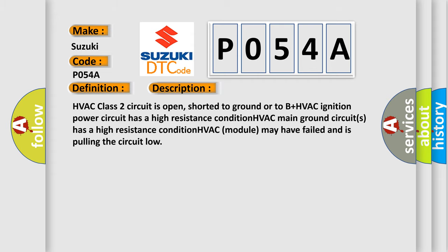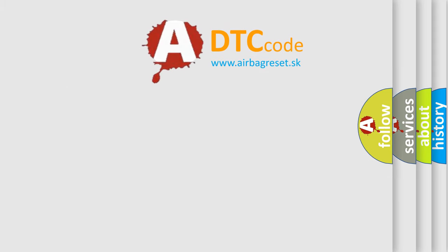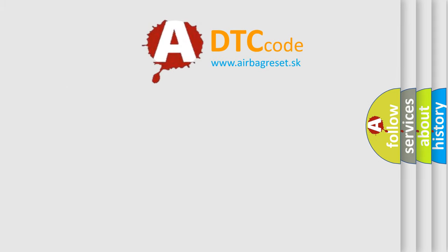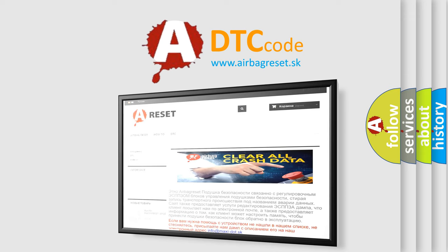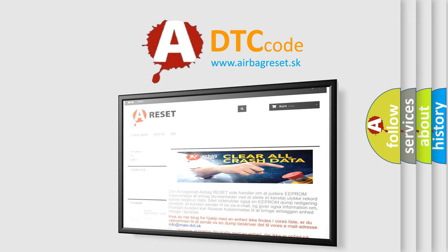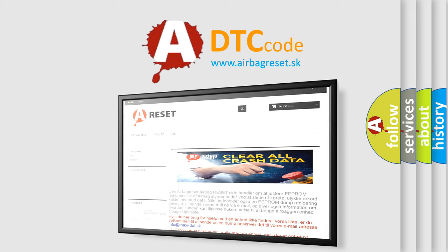The Airbag Reset website aims to provide information in 52 languages. Thank you for your attention and stay tuned for the next video.